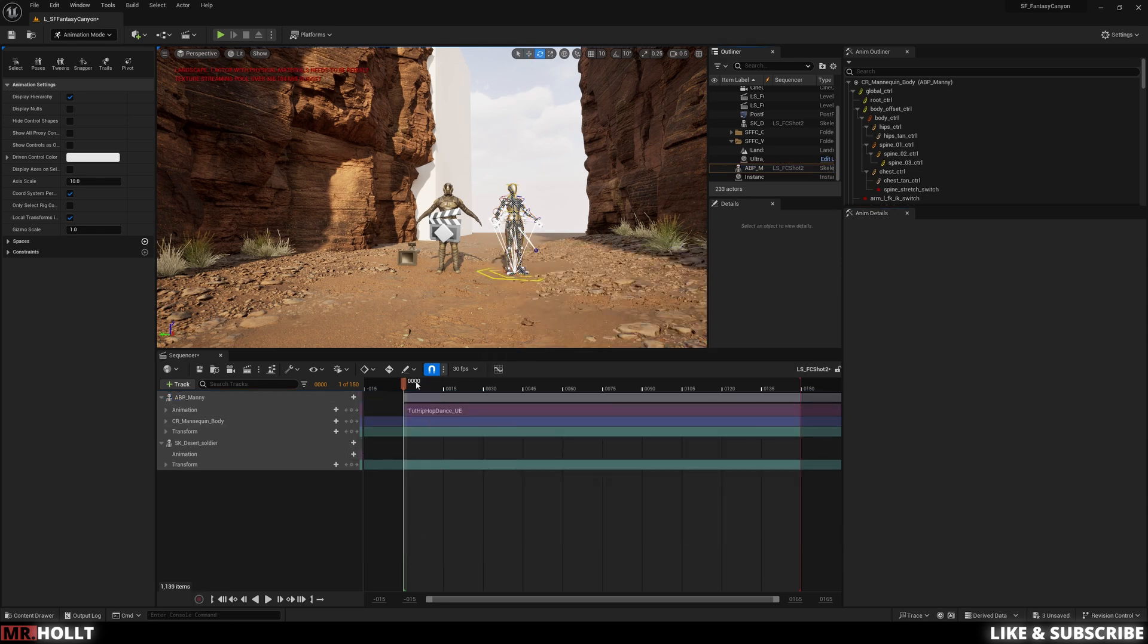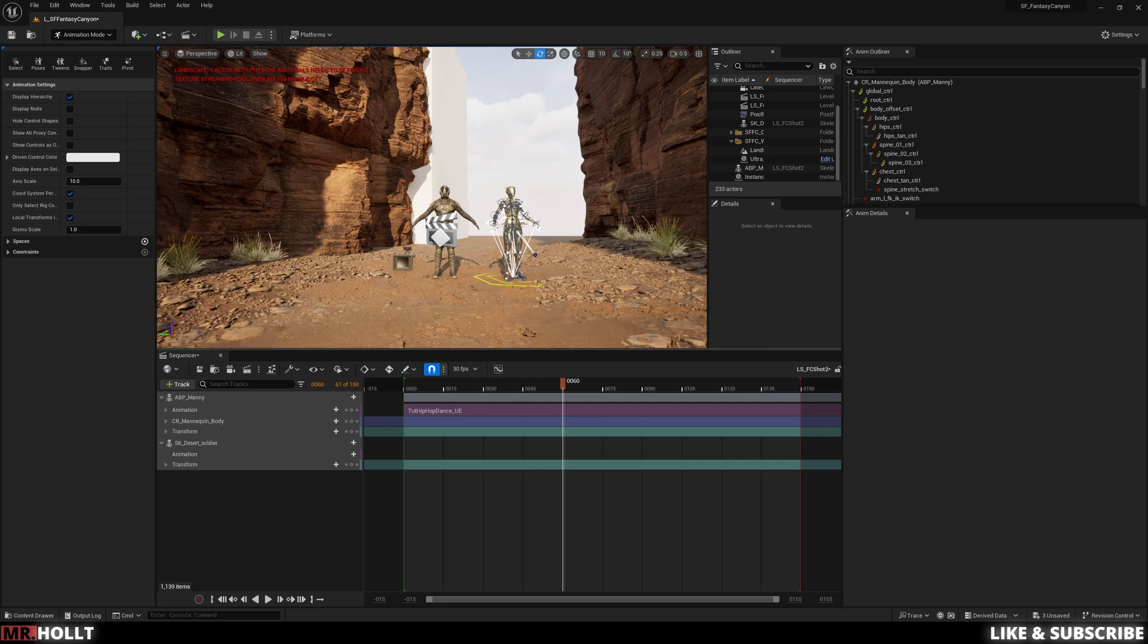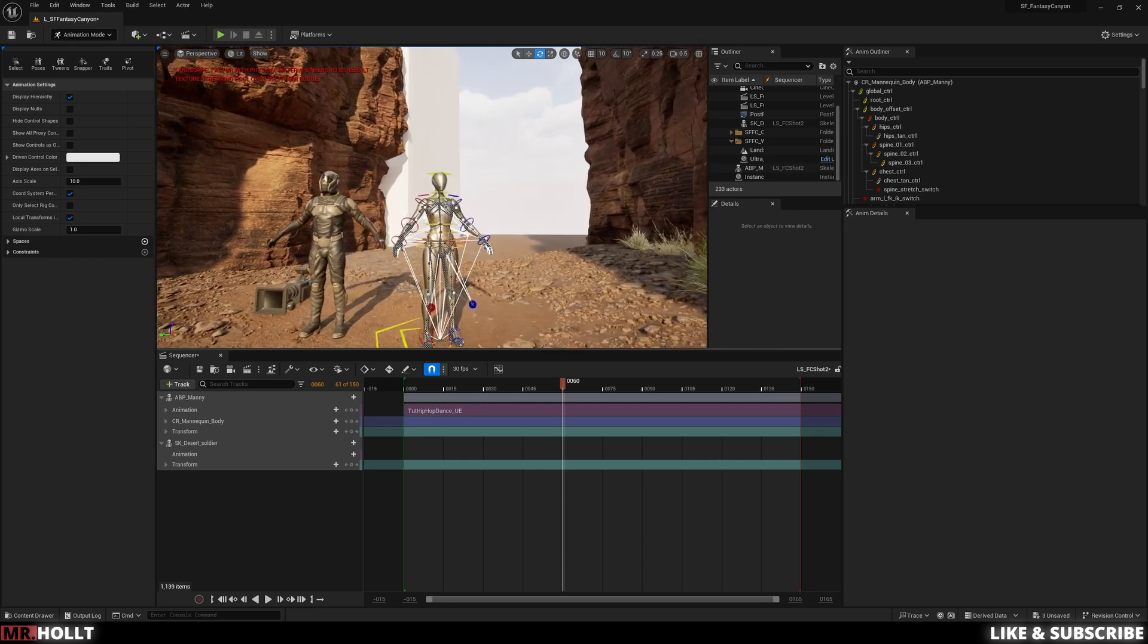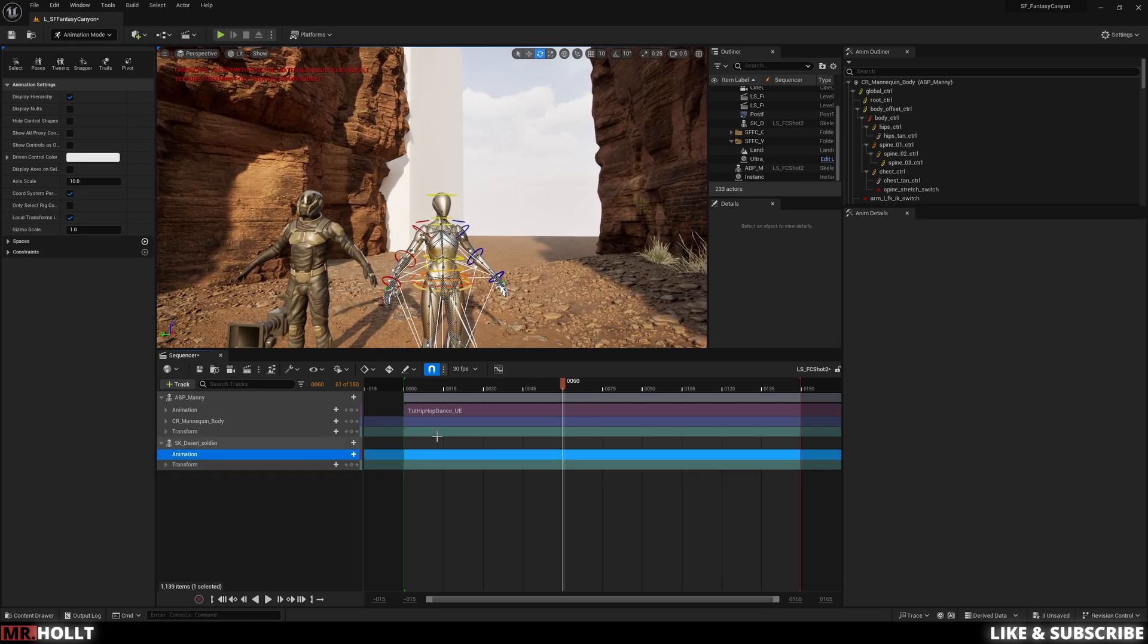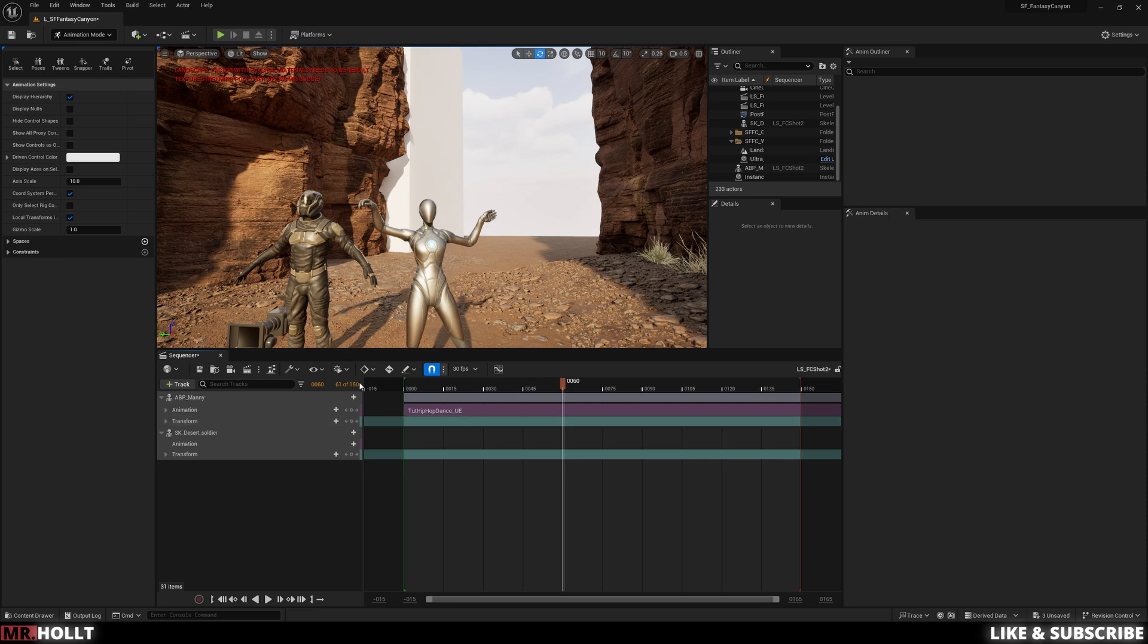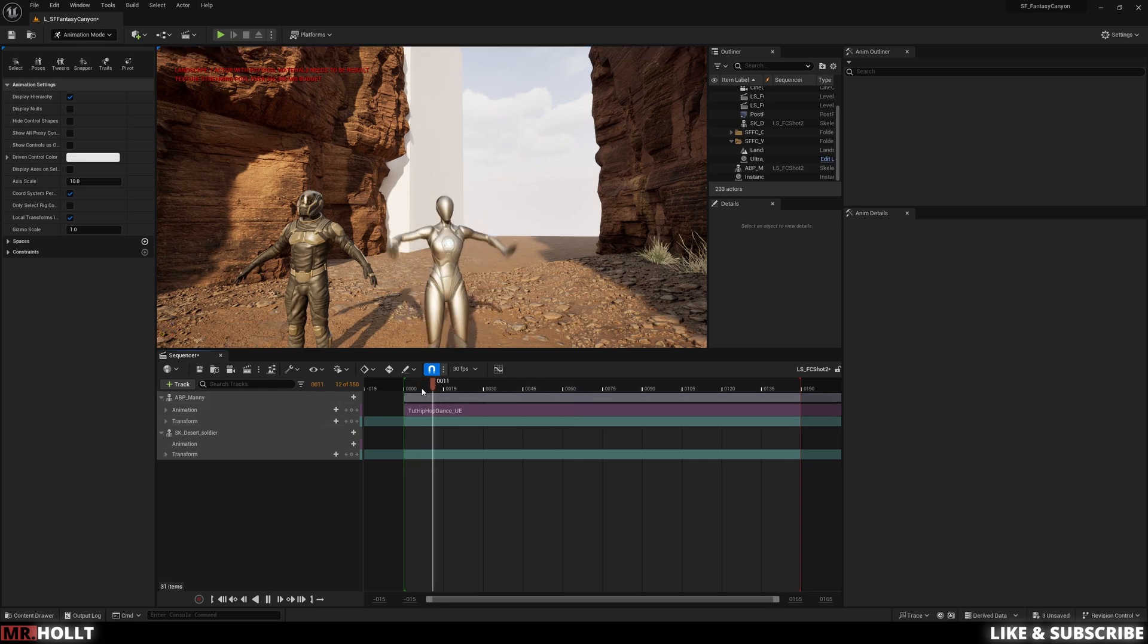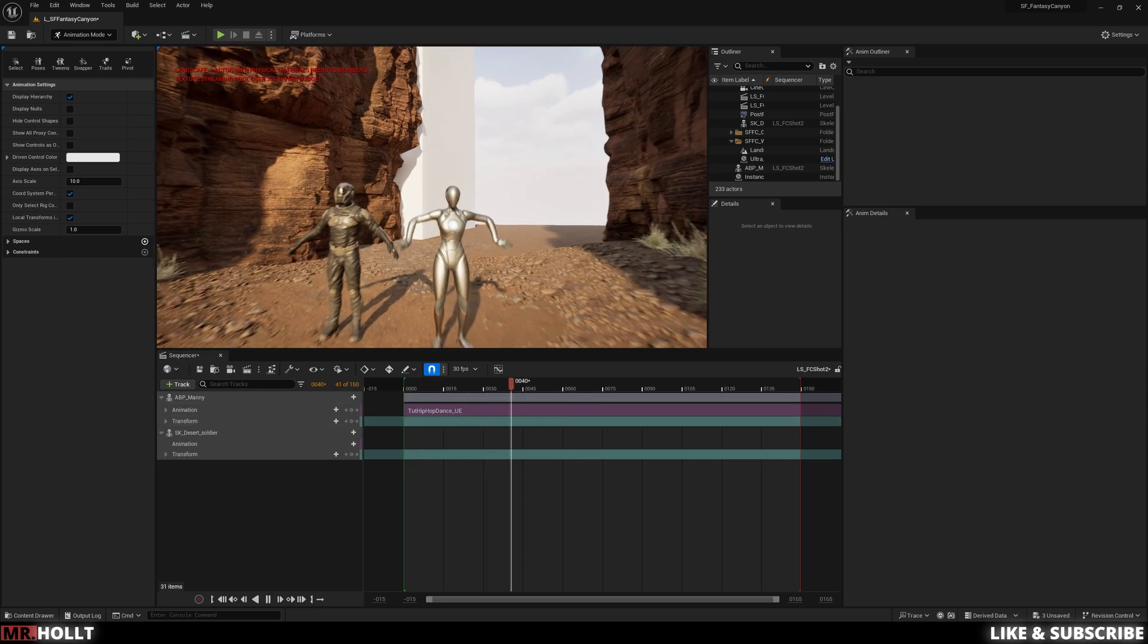Usually they end up popping up at the bottom. And then if I click play, you'll see her not dancing because we have a control rig in effect. So once I delete that, you'll now see her dancing.